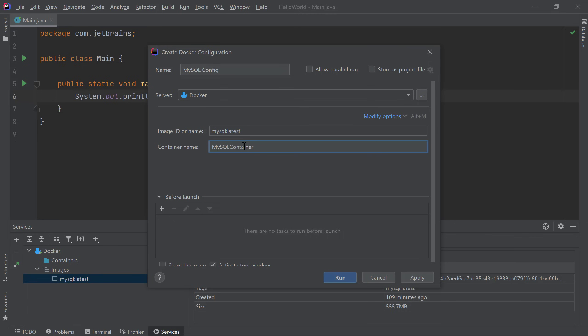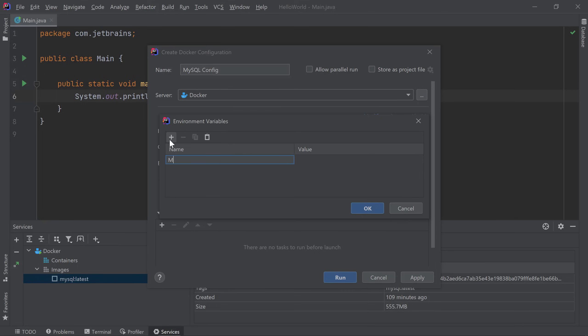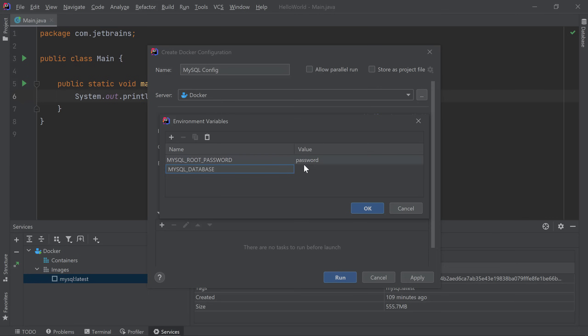You'll notice that by default, IntelliJ IDEA only displays the container name field. If you want to specify more options, you can click on Modify options and enable additional options. For MySQL containers, we are required to pass in a root password for the database. We will enable the environment variable option, then specify the root password environment variable. I'll also specify the MySQL database environment variable which will create a database for me when the container starts. I'll call it MyDB.